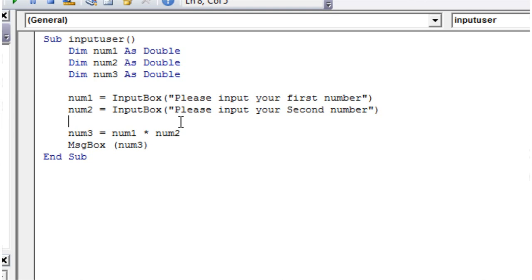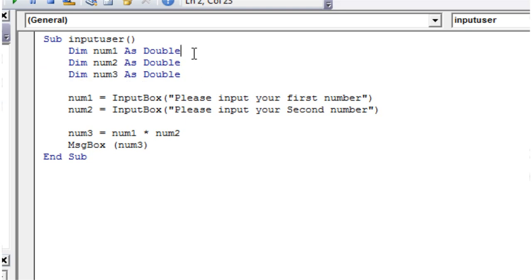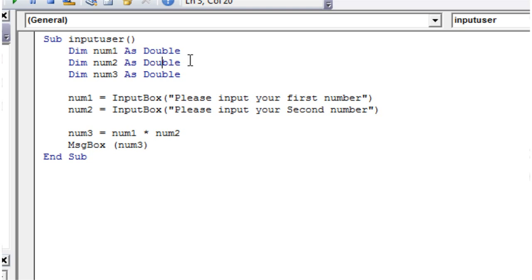Some of you might be thinking: why would you even bother putting an integer? Why not just use a double and save yourself time? Well, there are quite a few times when you'd want it to floor off your number. But also a double takes up more memory. So if you're looking to make your programs run quicker, then integers will run a lot faster, especially on slower computers.